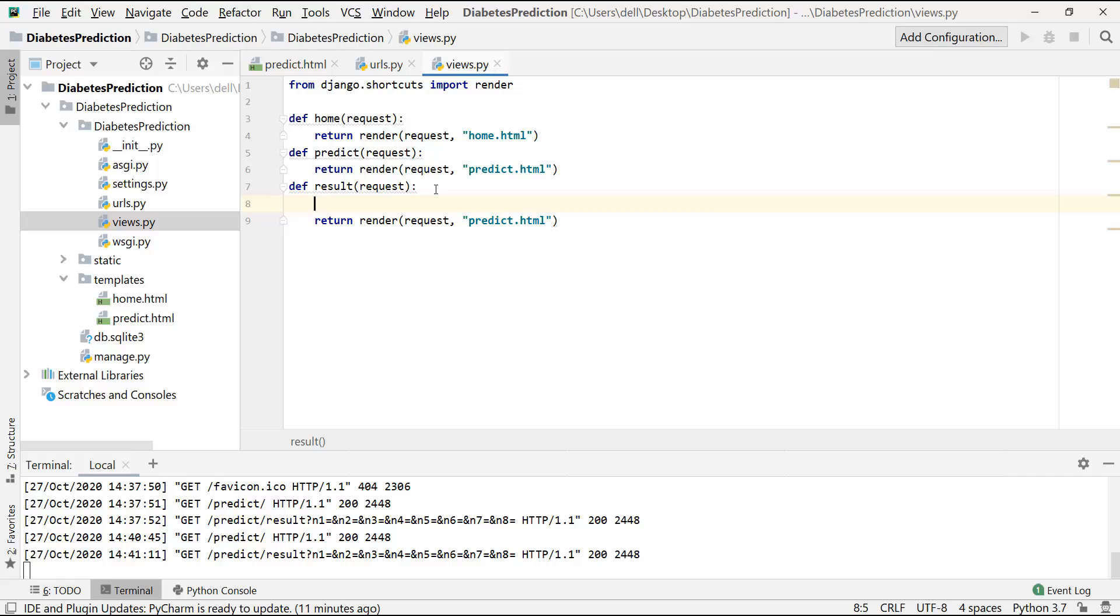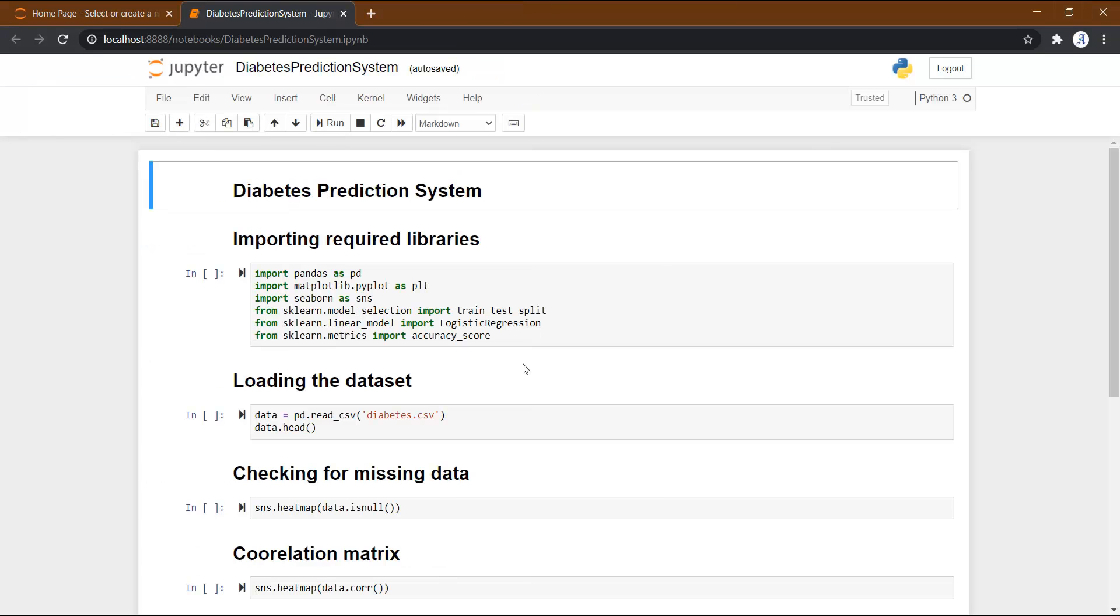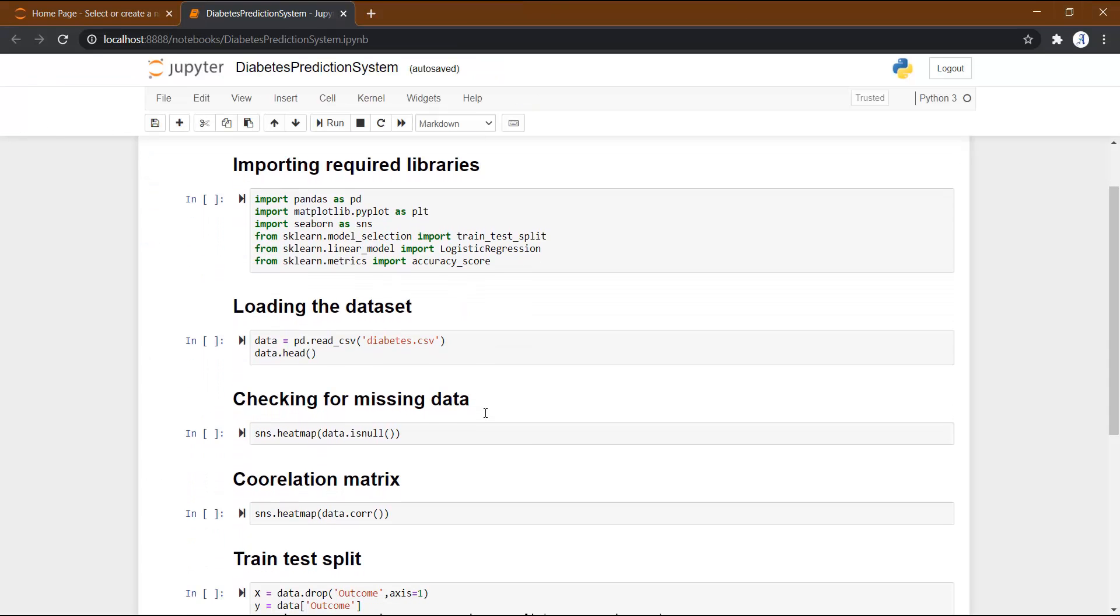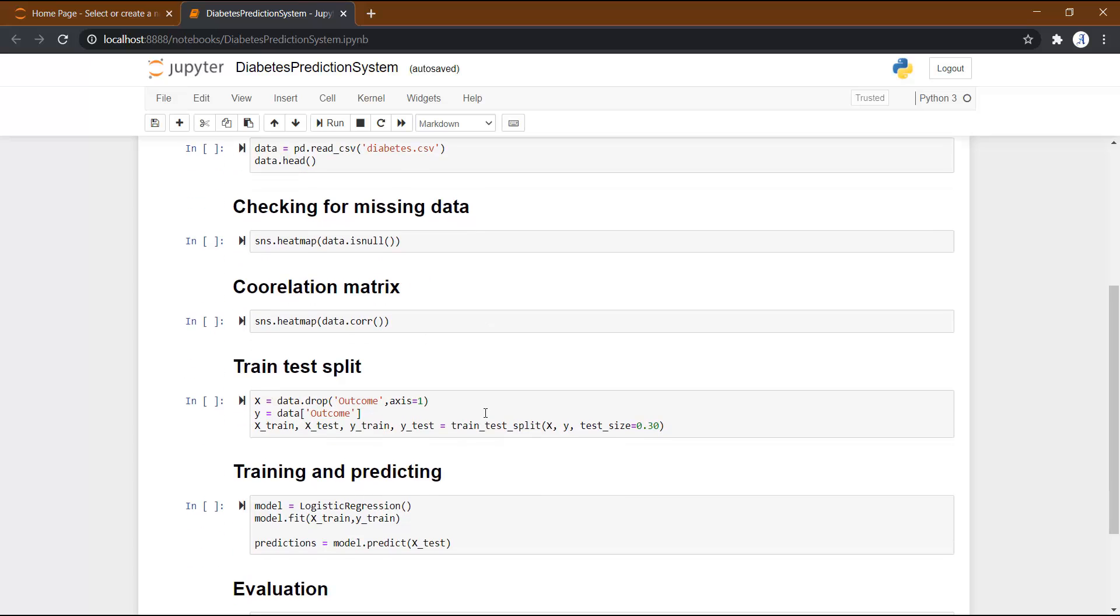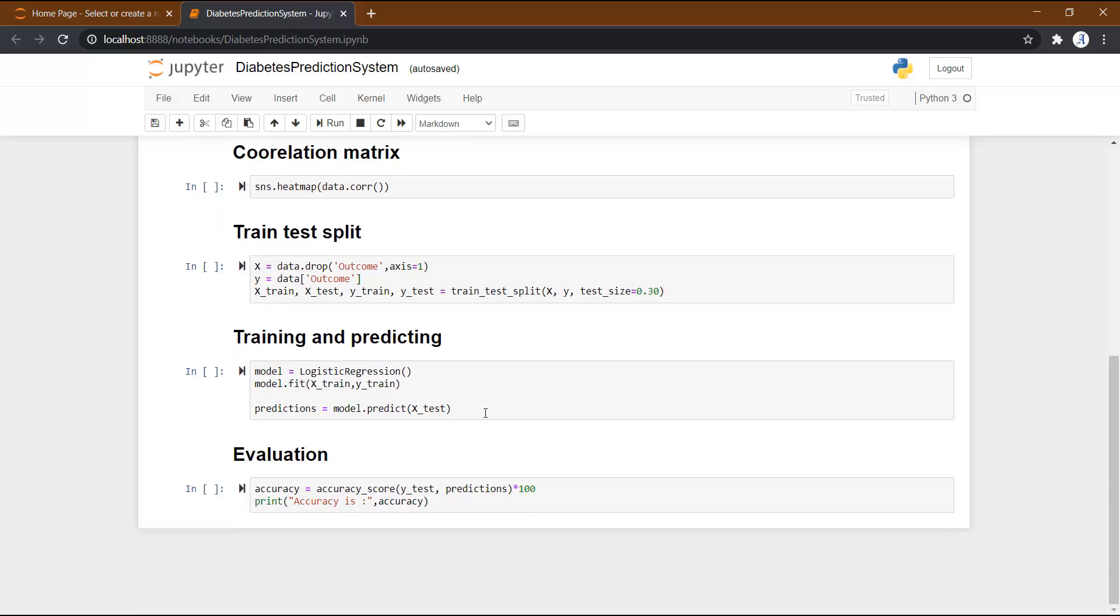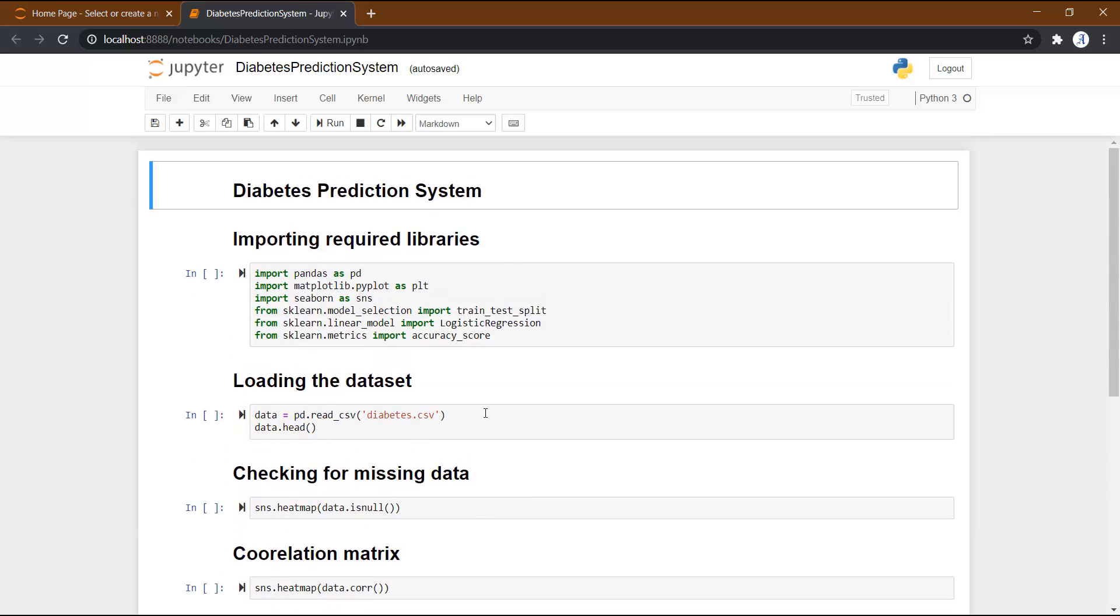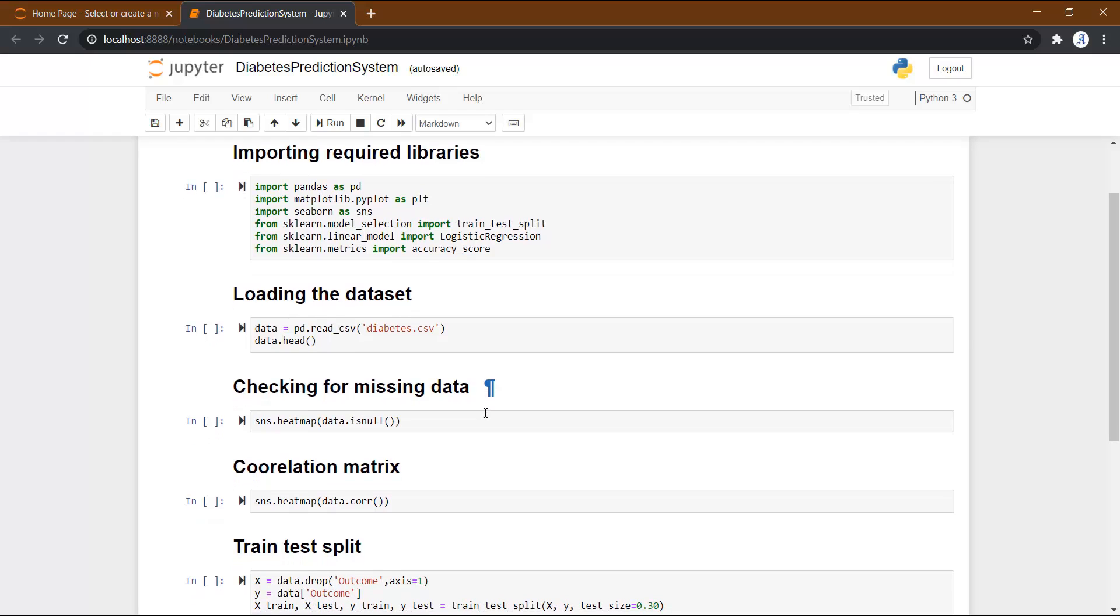This is the code that we have written so far. We have written this in the second video. So what we are going to do is we are just going to copy and paste the important code from here to our result function.